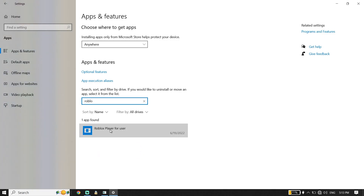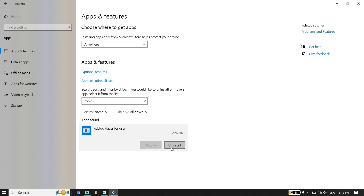Now just go ahead and click on Roblox player, then go down and click on 'Uninstall.' All you have to do is just go ahead and completely uninstall Roblox from your PC.